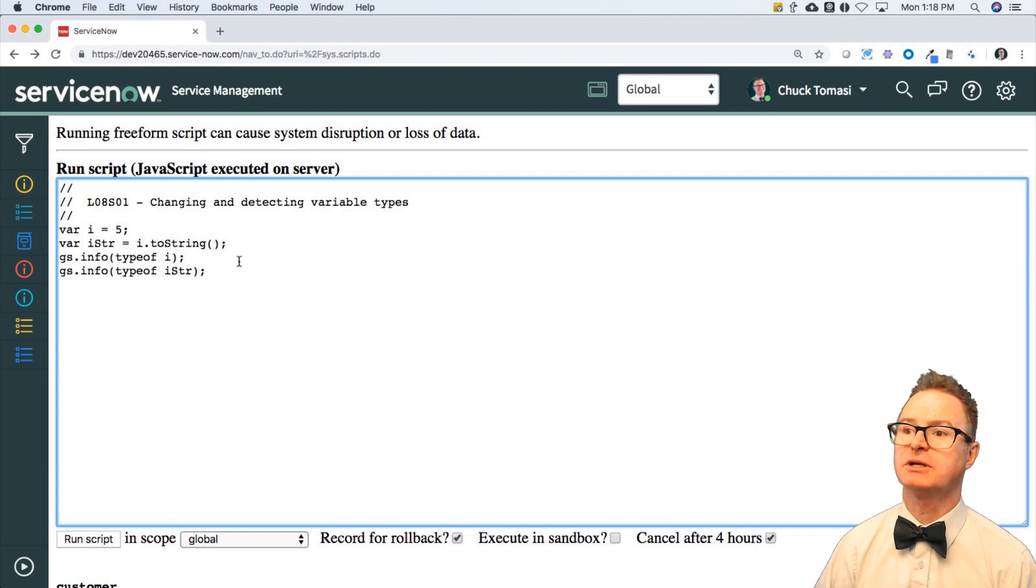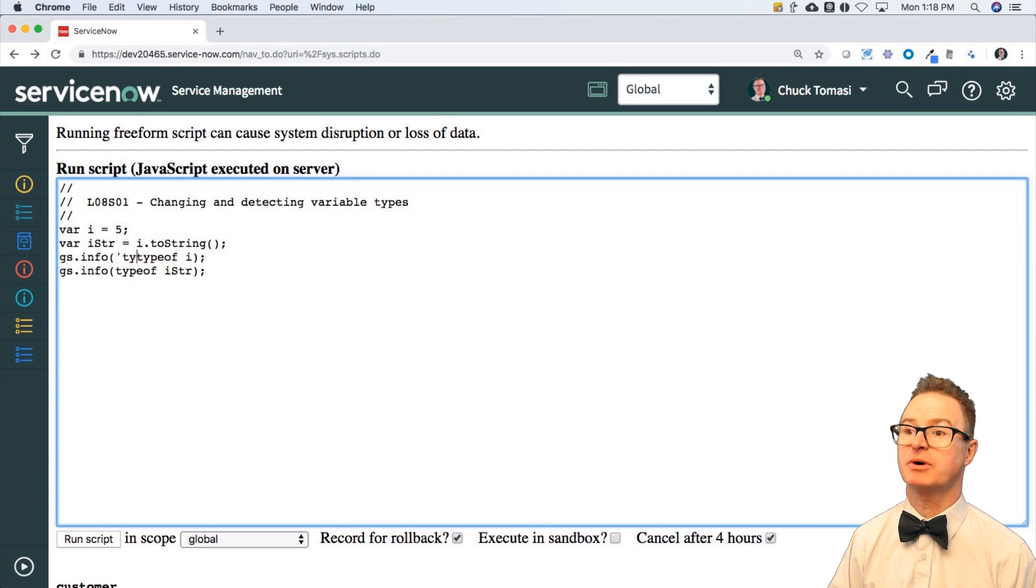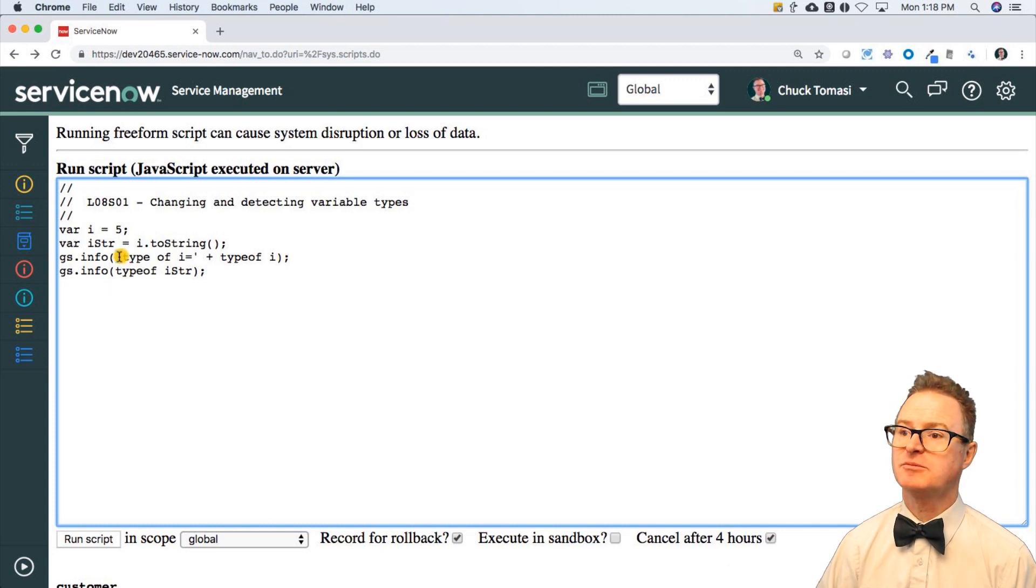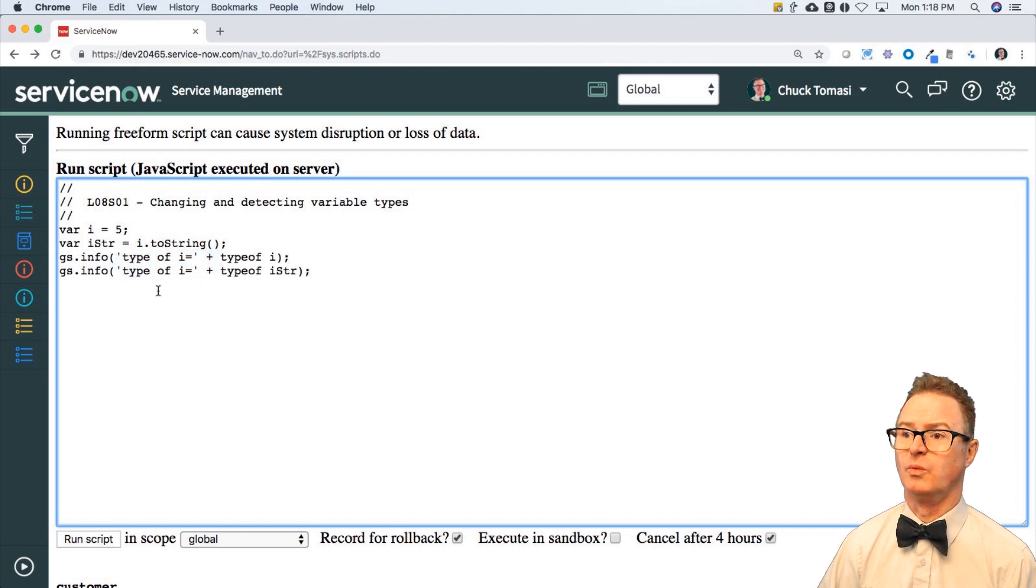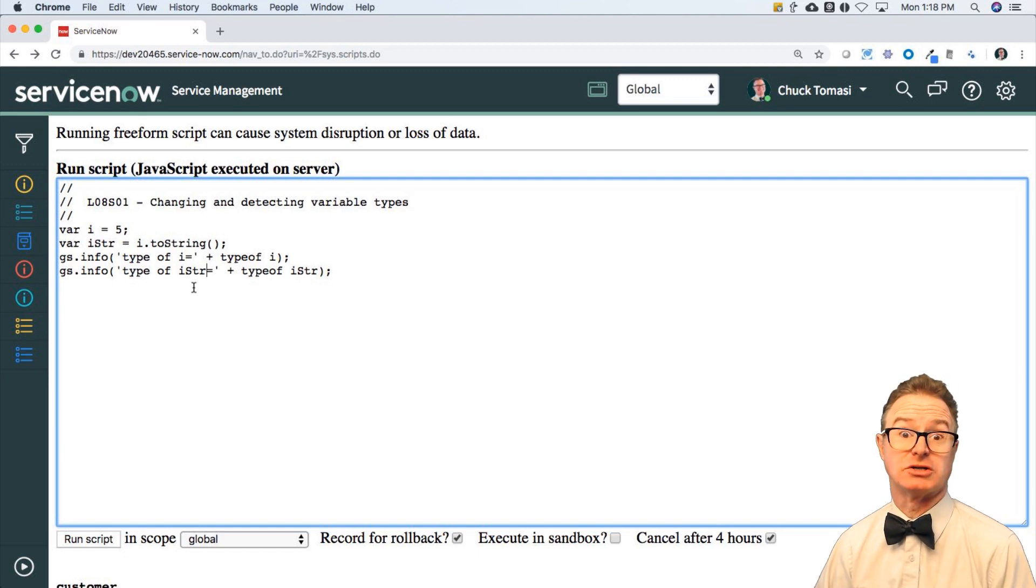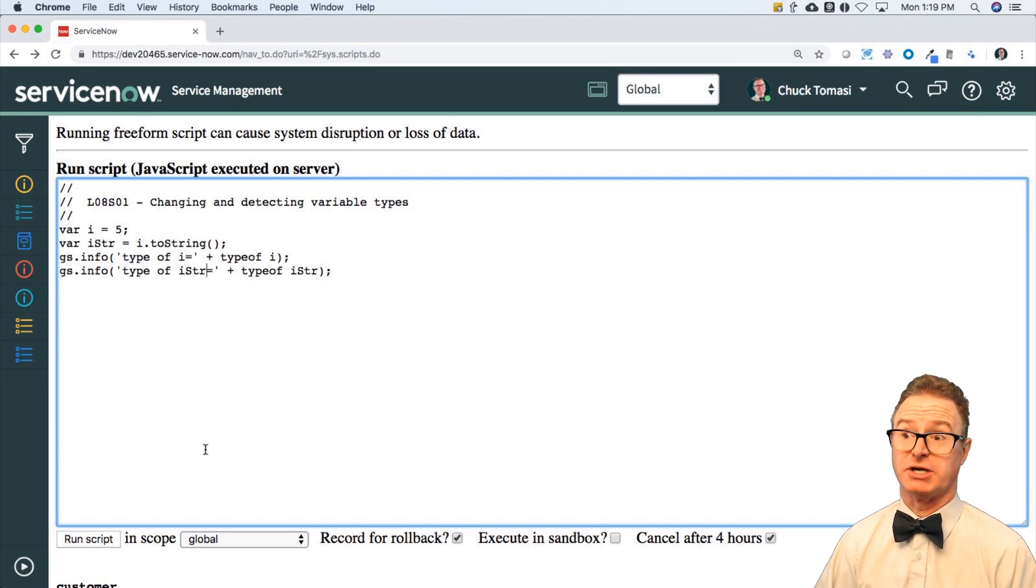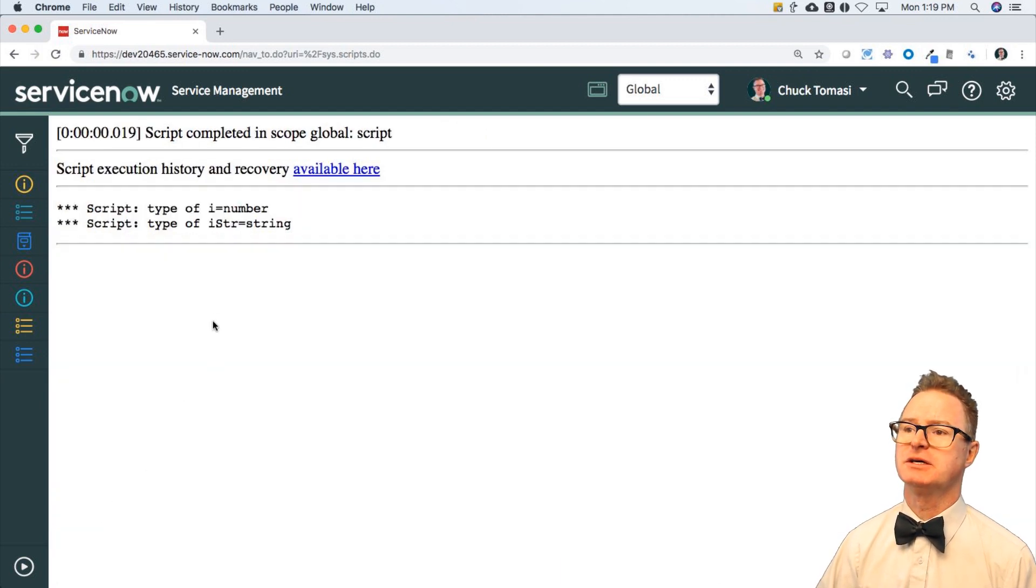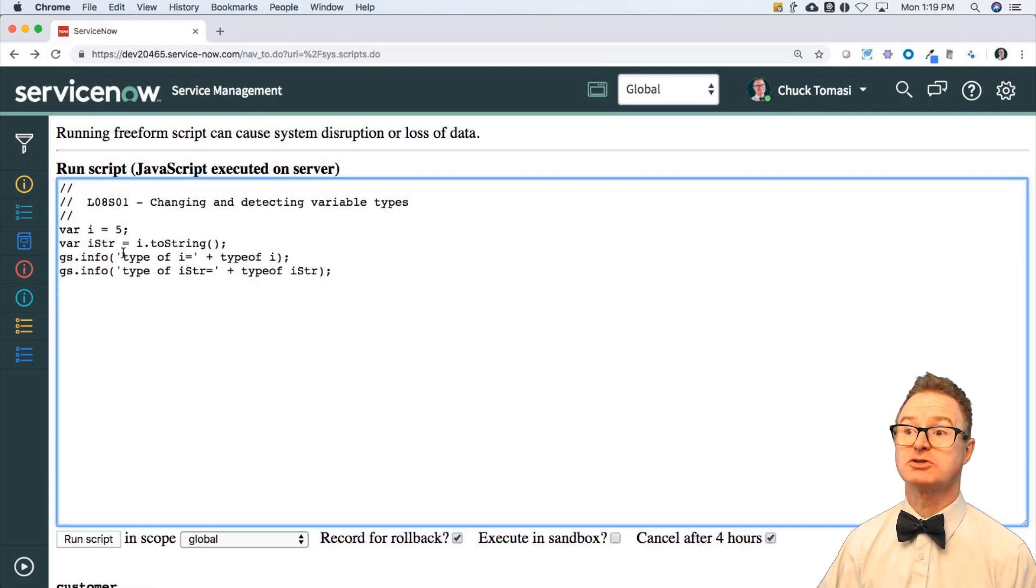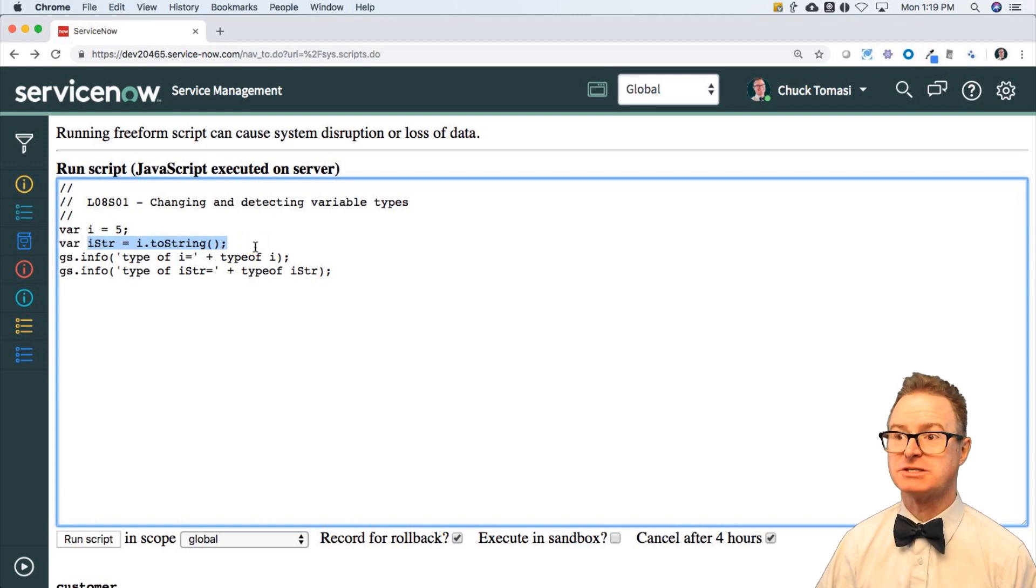I'm going to put a little bit more helpful information in here. Say type of i equals, and then it will say type of i. I just stick that prefix out in front of it. And sometimes when I'm writing code, weird things happen and I go, is this really what I think is happening? And I go, whoa, it is not even close. I thought I had an integer and it's not an integer. It's an object. Now if I run this, it says i is a number and istr is a string because I used toString to generate the value for that variable istr.